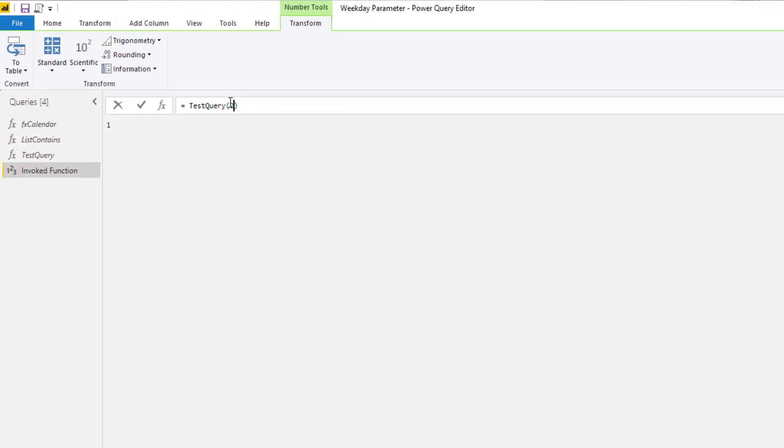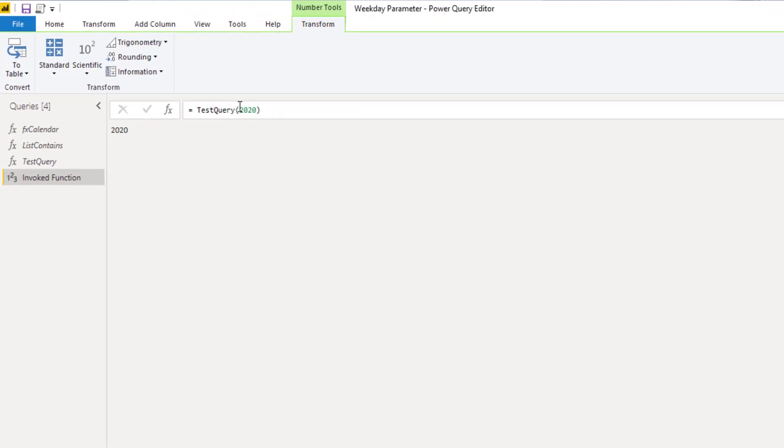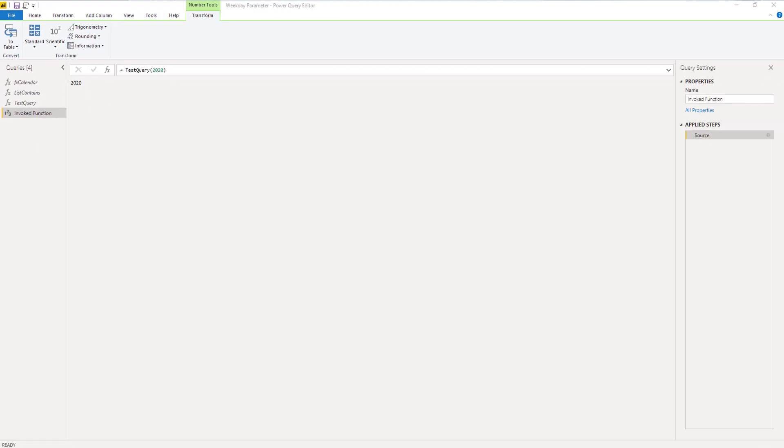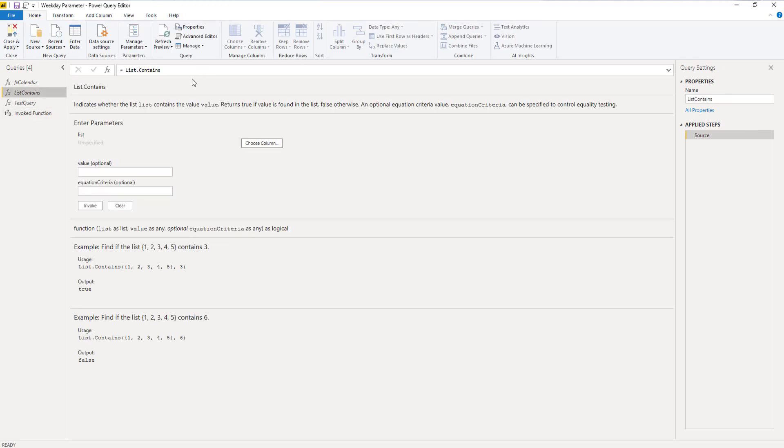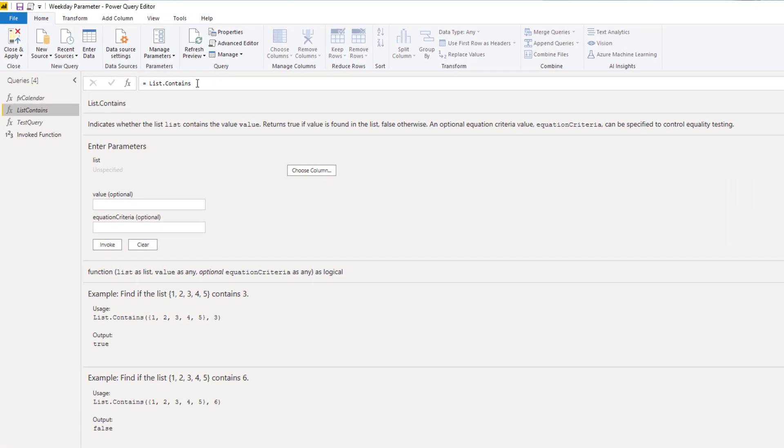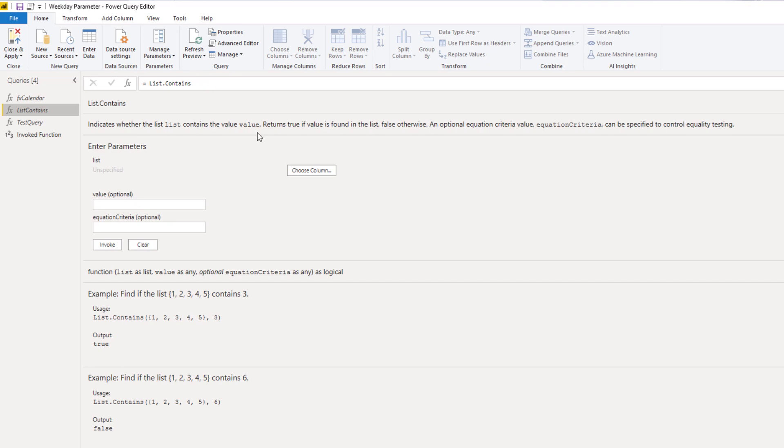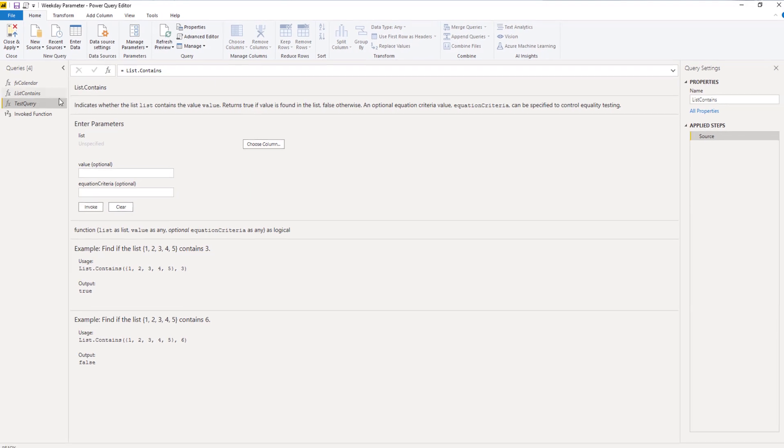Pass the year, so 2020, and it returns 2020. Now let's be honest, we don't want that. We want a value that is either zero or one, so we need to create another logical test to see if the number that is entered is actually zero or one. And to do that we can use the list dot contains function. So I already set that up, created a blank query, and entered the function name without the parentheses and pressed enter so I can see the documentation on that function. As you can see it indicates whether the list contains a value. So you need to give it a list as first parameter and then a value, and if that value is found inside the list then it returns true, otherwise it returns false.